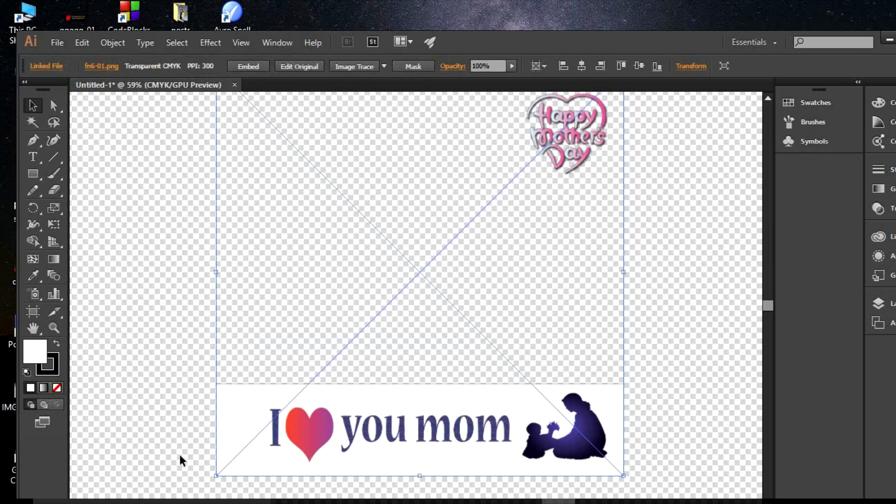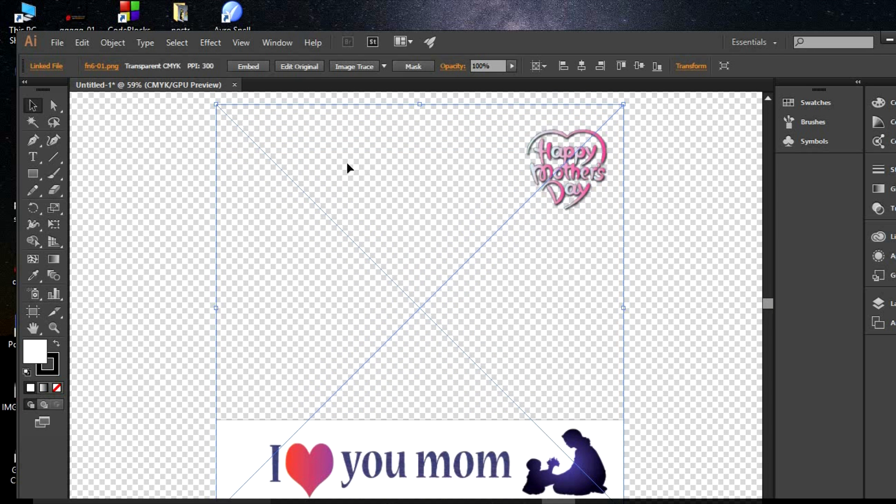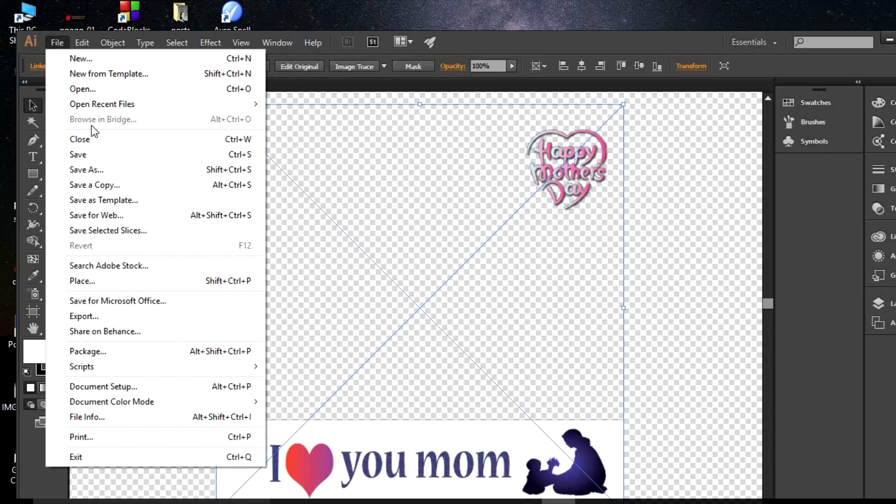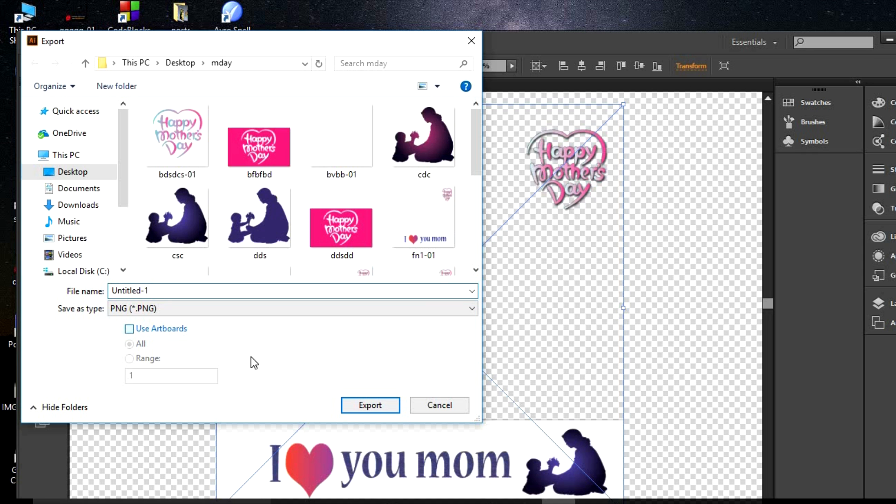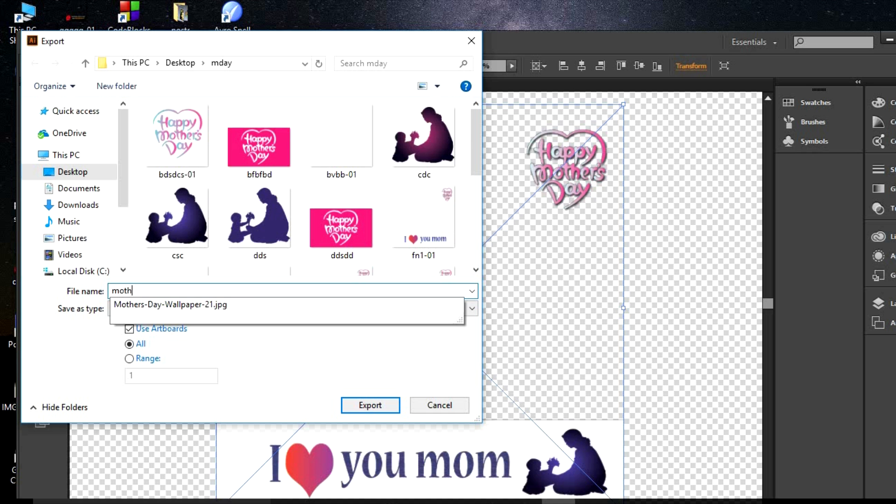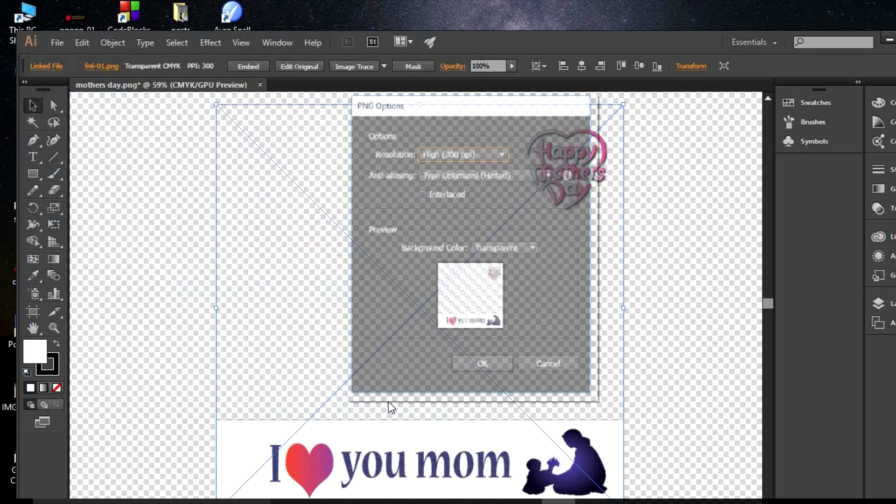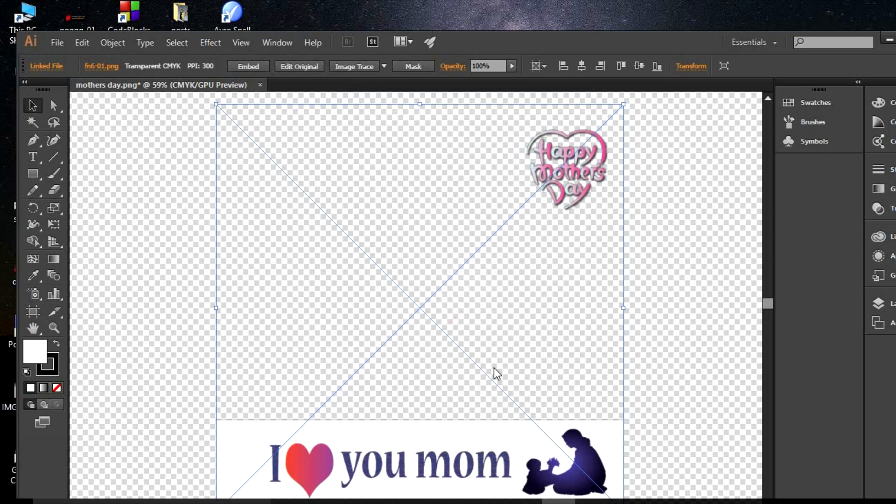All you have to do is make a transparent background. At the bottom I use white color, and above it I use 'I love you mom'. You have to save it in PNG format. Here you can see I have made it in PNG format, and you have to make a square frame to upload and submit it to Facebook.